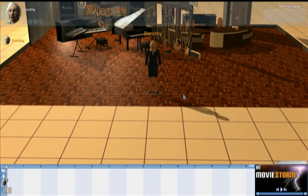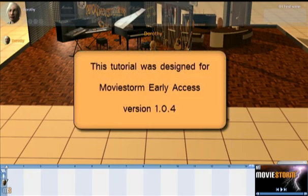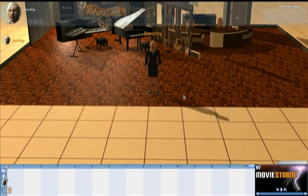Hello, and welcome to Moving Around, the first MovieStorm tutorial. This tutorial was designed for MovieStorm version Early Access 1.0.4. I'm going to show you how to move around the set and how to get a better view on what's going on.